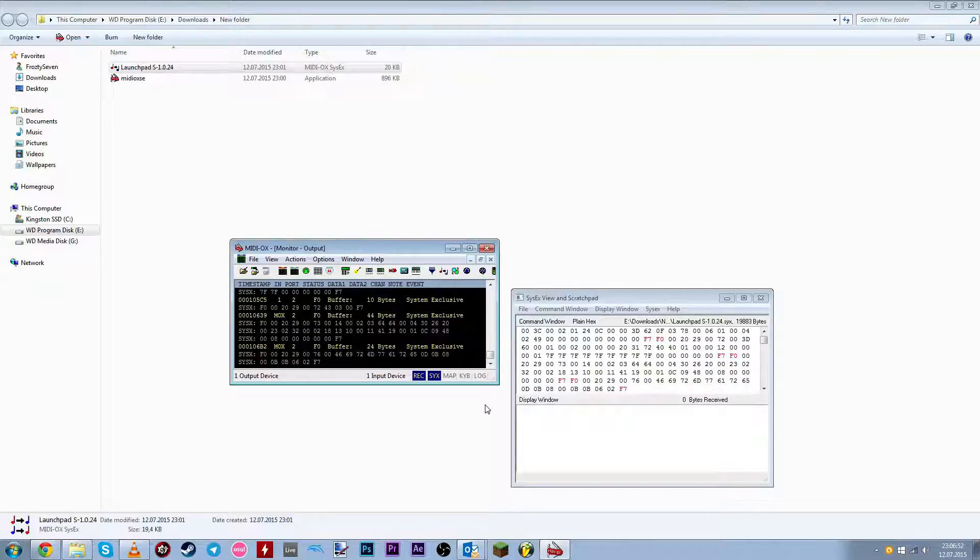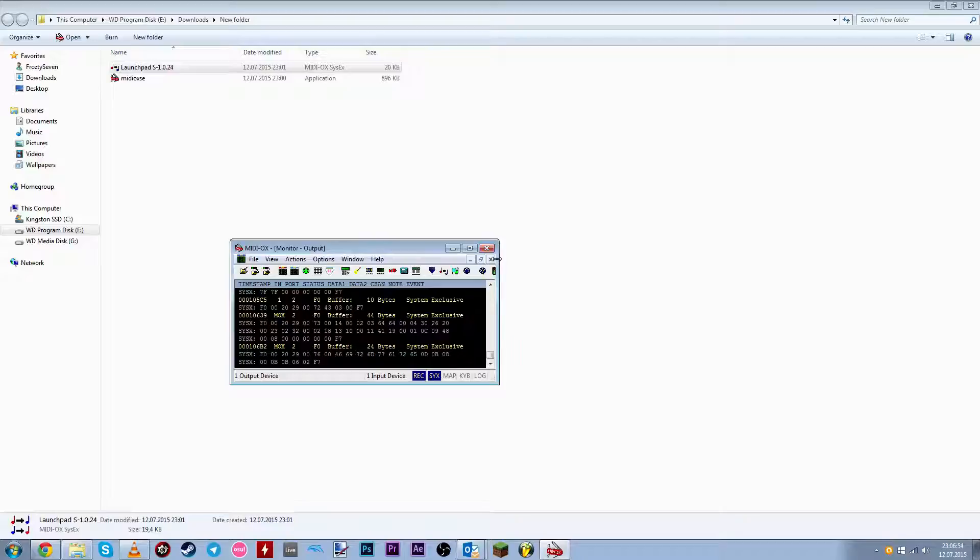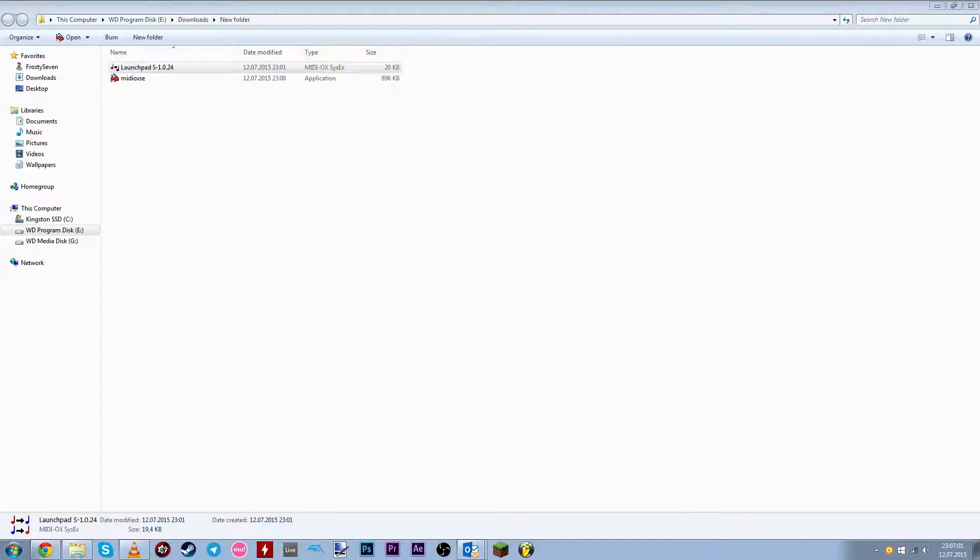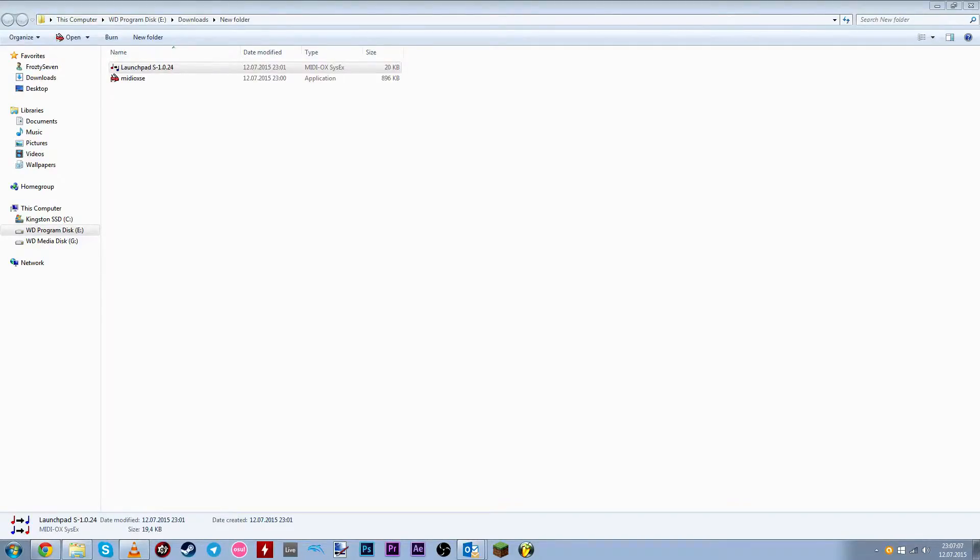Yeah. So that's it. Happy Launchpadding. I hope this tutorial was helpful. Alright. Frosty 7 out.